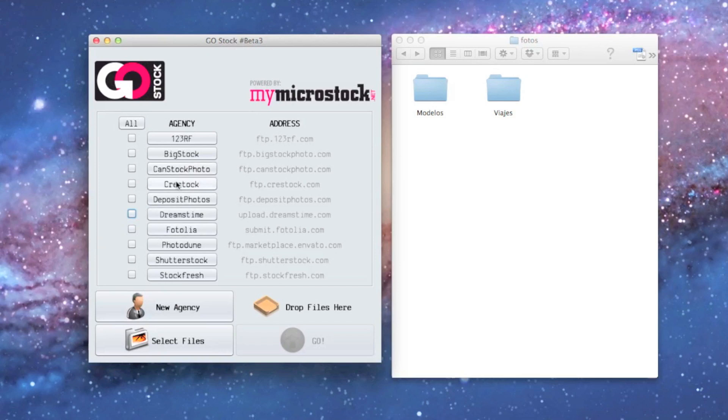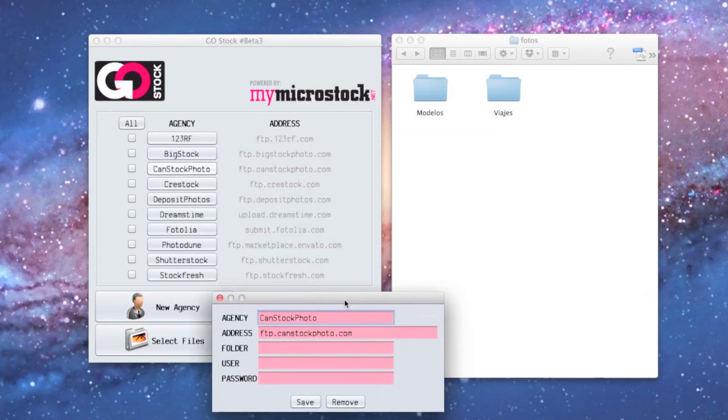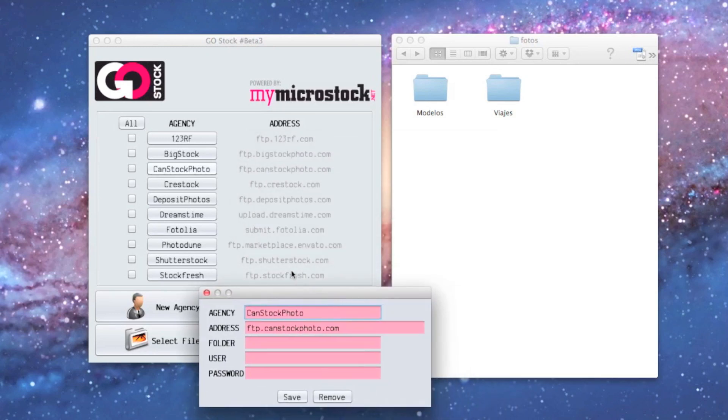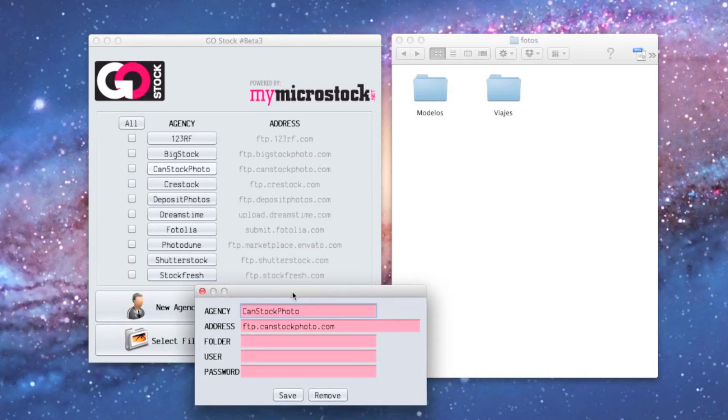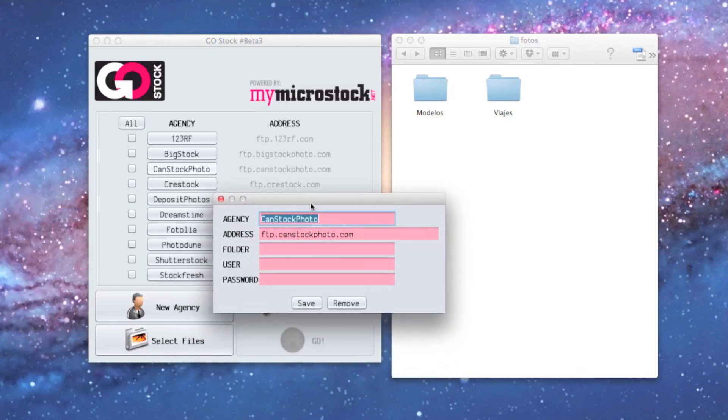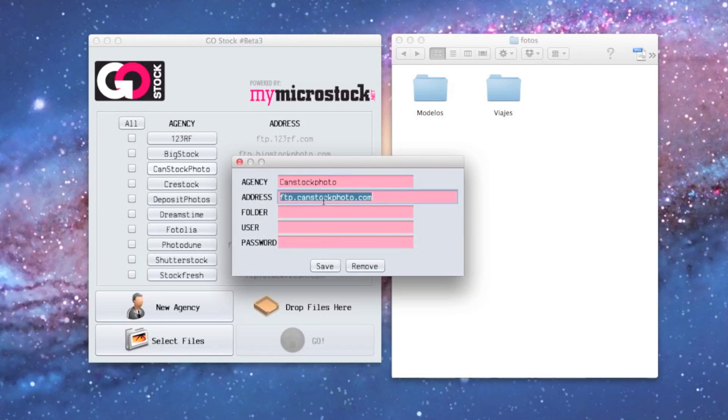We might need to edit every single agency and put our personal data into it—our user and our password—because we've got it preloaded with the right FTP addresses but not with your particular details. What do we have here? We have the agency name, which is the name you've given to this agency. You can use whatever name you want.